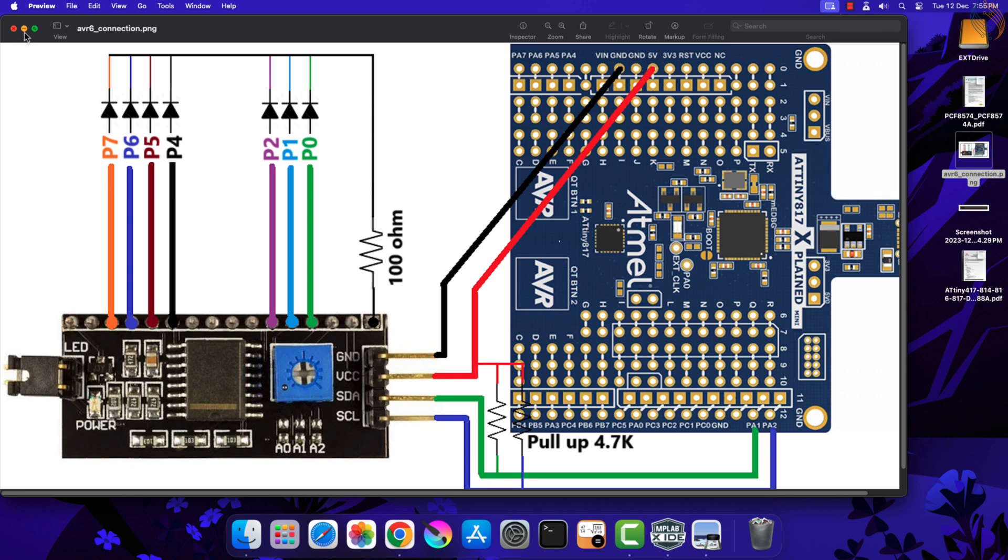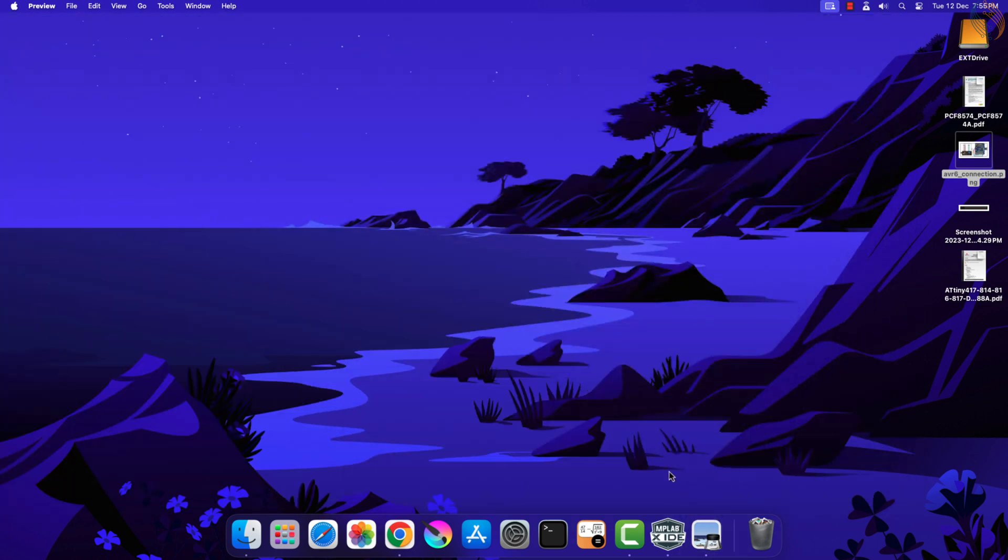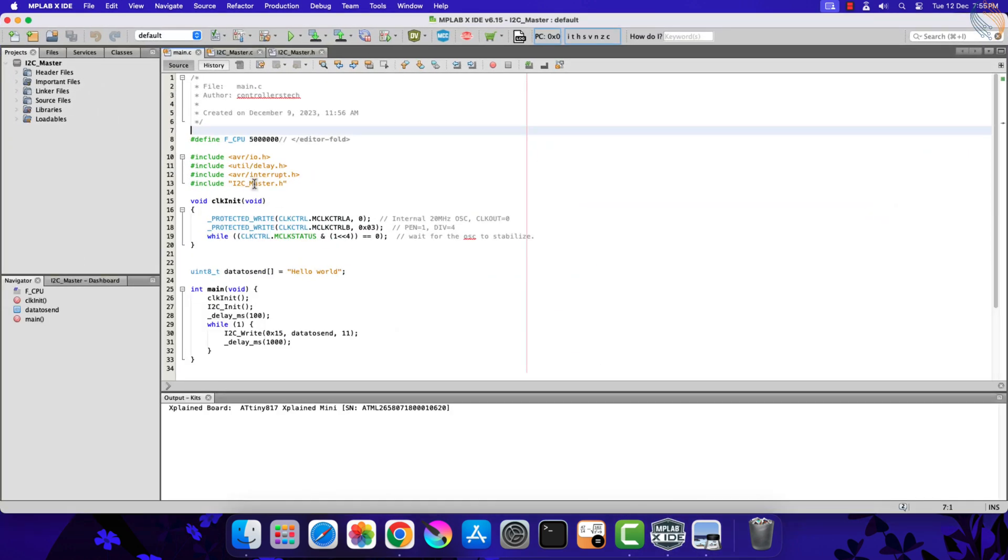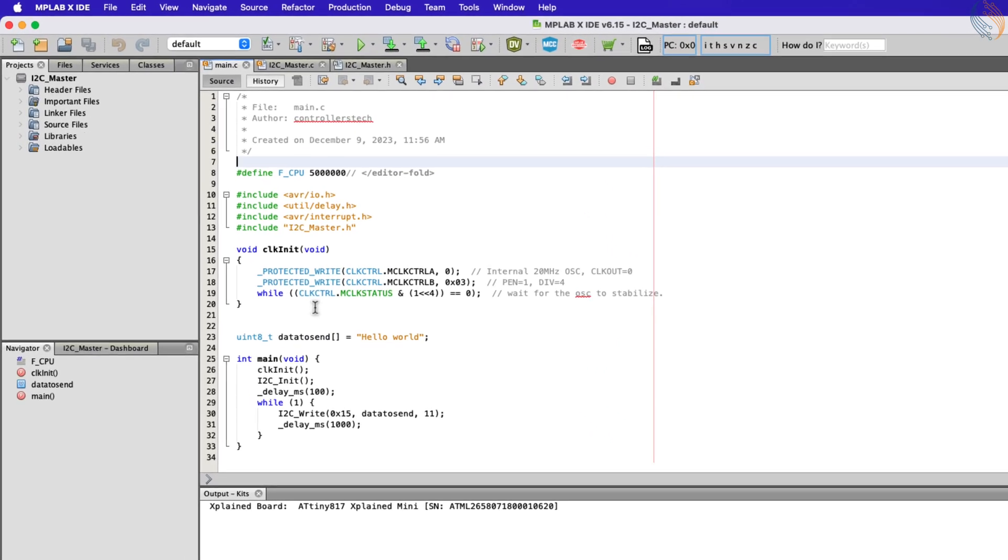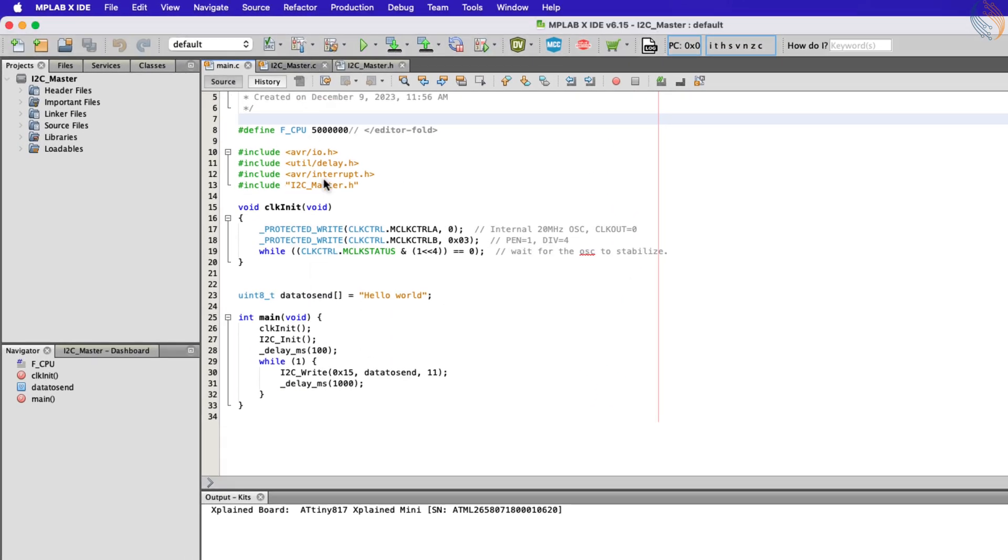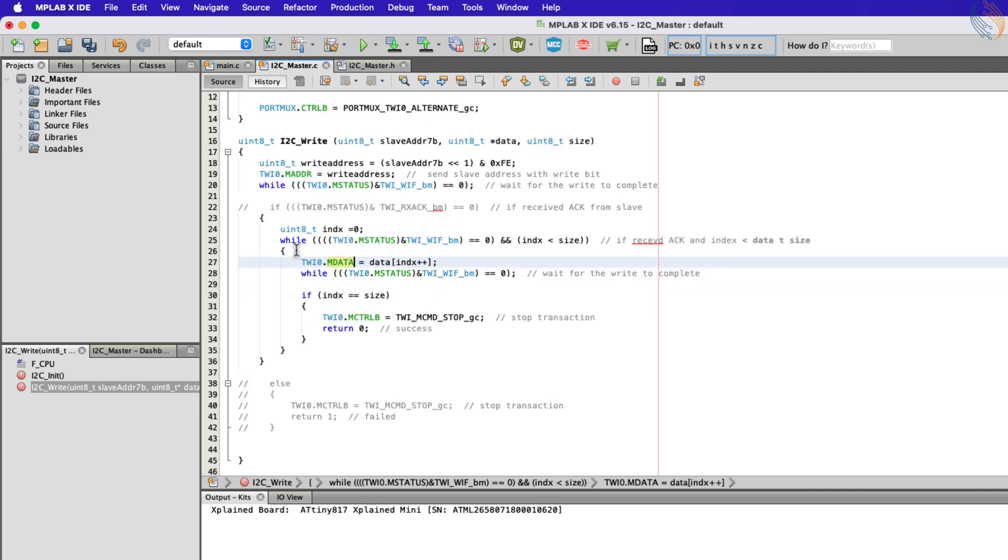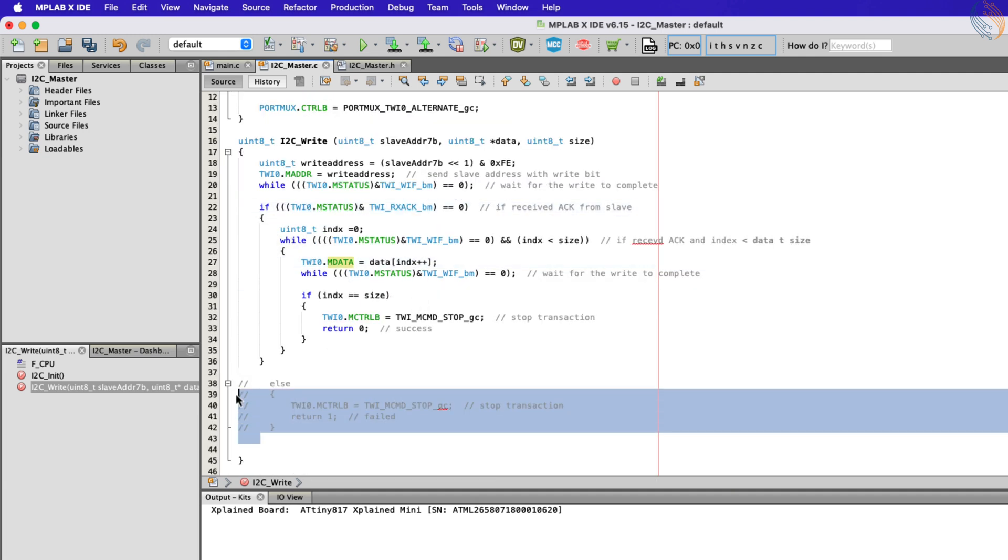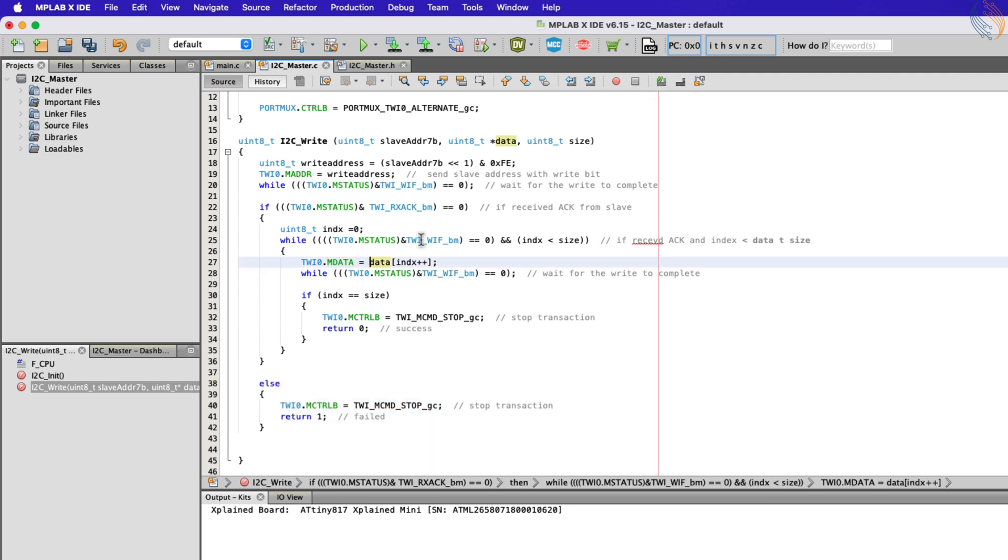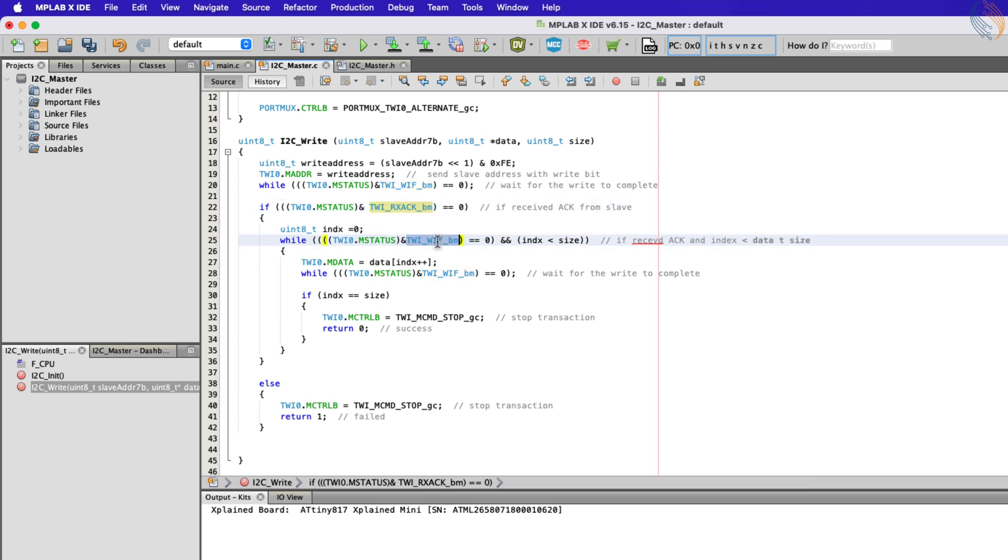We will continue with the previous project. Last time we commented out the part where the master waits for the acknowledgment from the slave device. Since we have an actual slave device this time, let's include it now. Also this statement was wrong, as we need to check for the Rx acknowledgment bit.